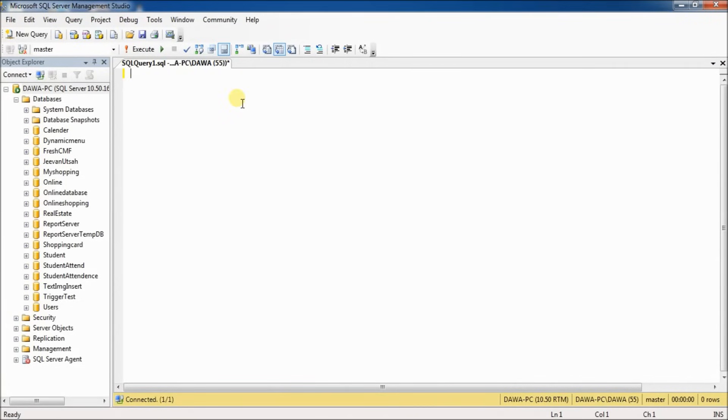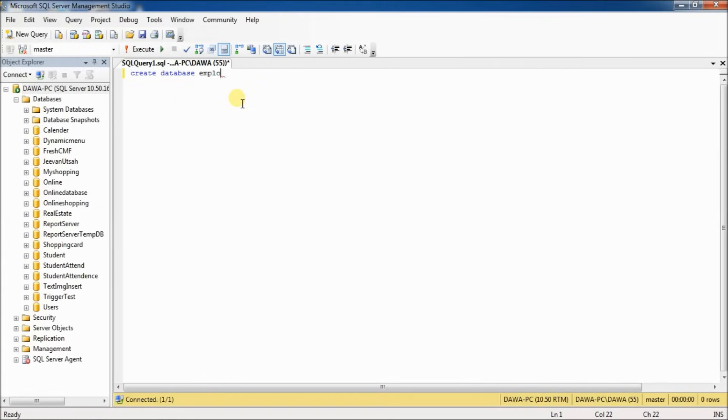First, we have to create a database. Type 'CREATE DATABASE' and the database name. For example, my database name is employee. Now select all and execute.